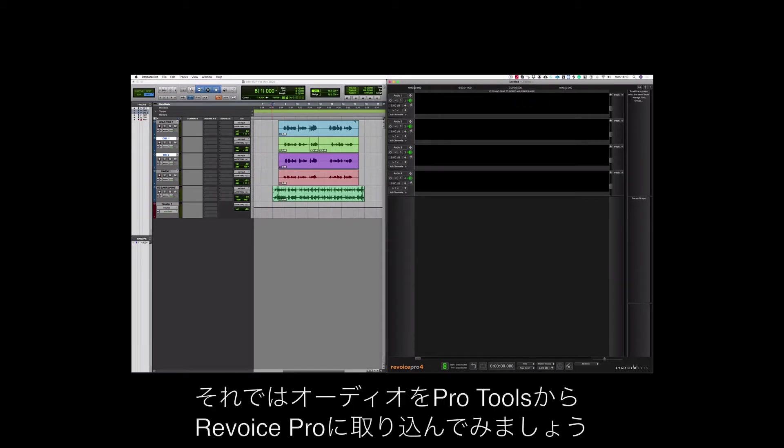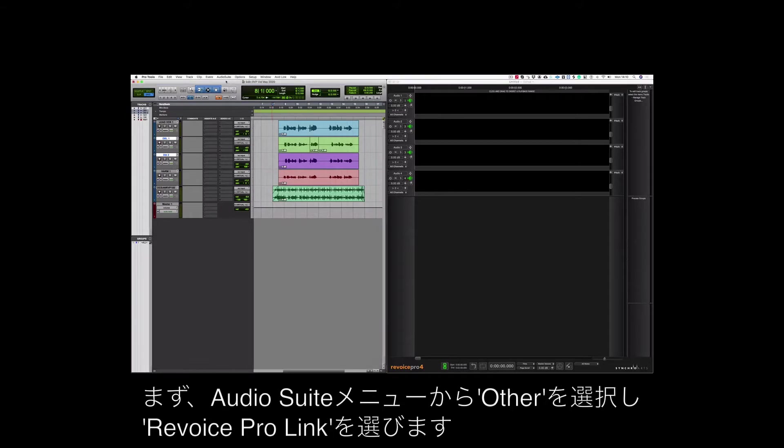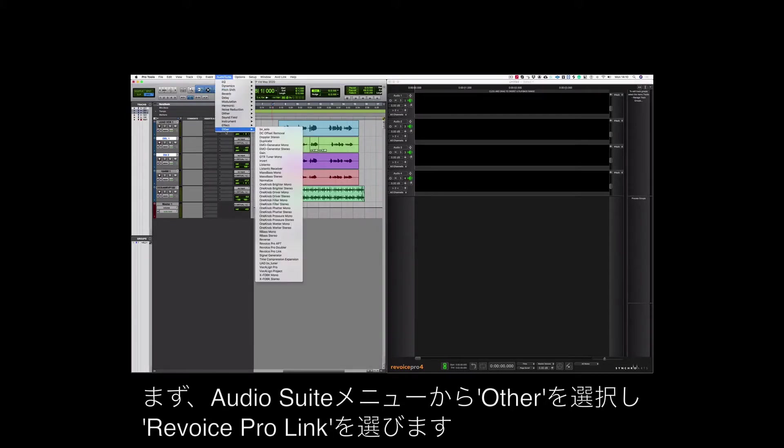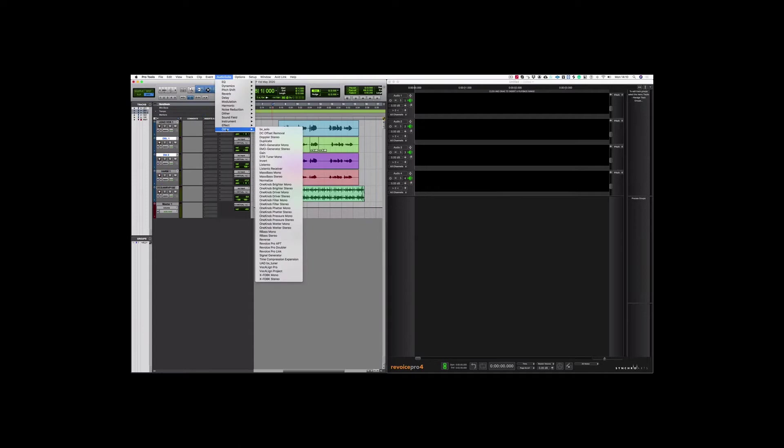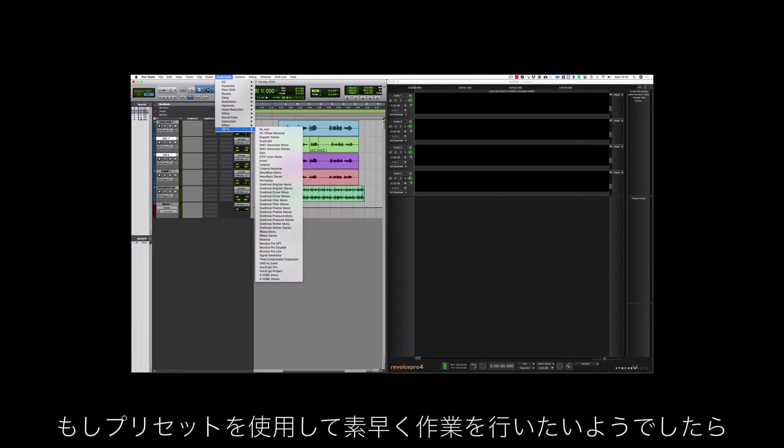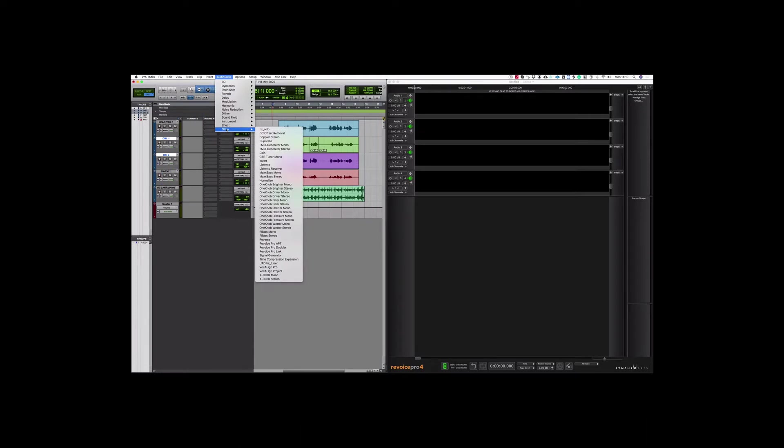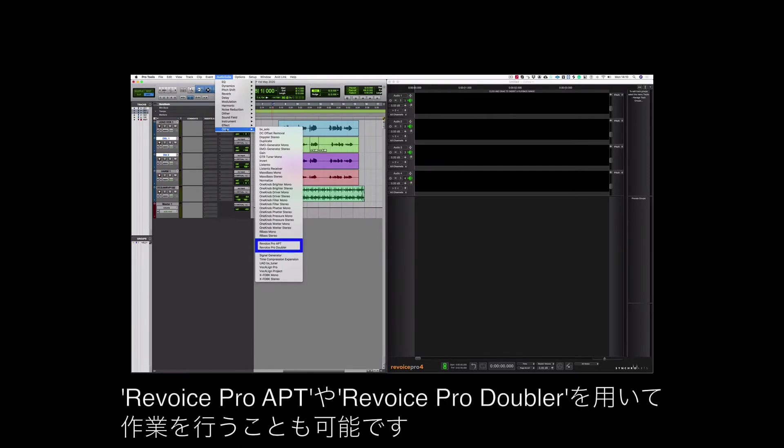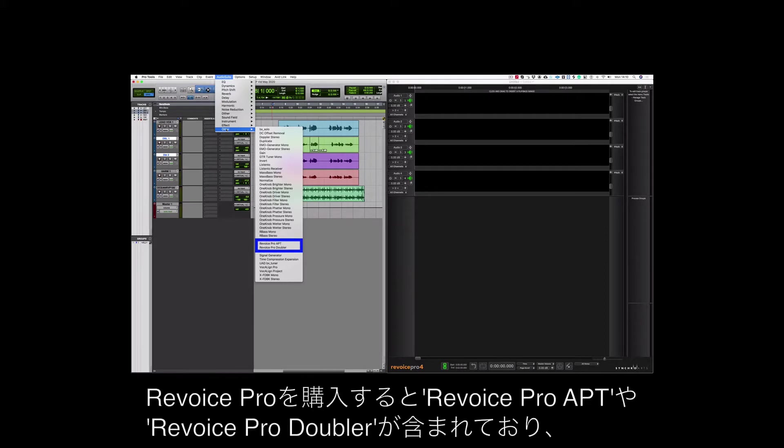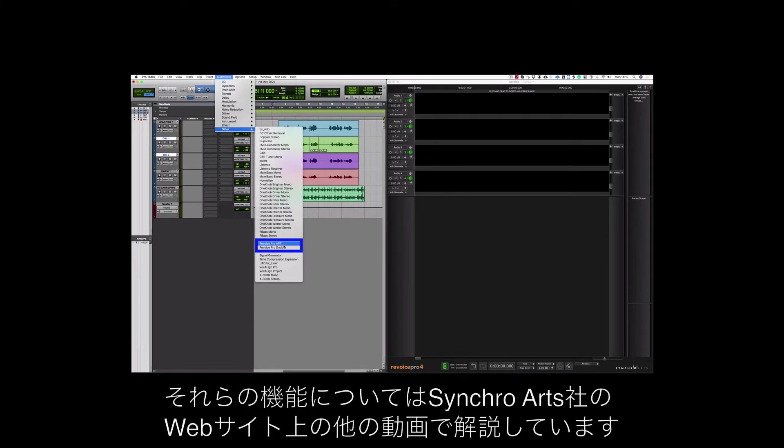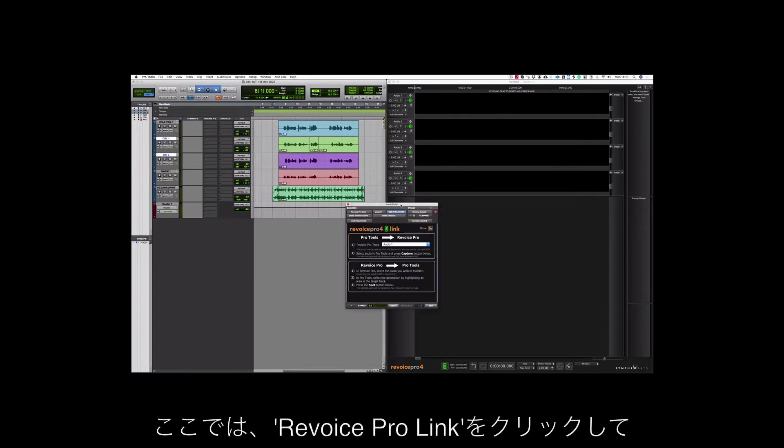Let's get the audio out of Pro Tools and into Revoice Pro. I'm going to click on my audio suite menu and choose other and go down to Revoice Pro link. If you want a really fast preset based workflow you might also want to consider looking at Revoice Pro APT and the Revoice Pro doubler. These are included when you purchase Revoice Pro and the function of these are covered in other videos on the Synchro Arts website. But I'm just going to click on Revoice Pro link.